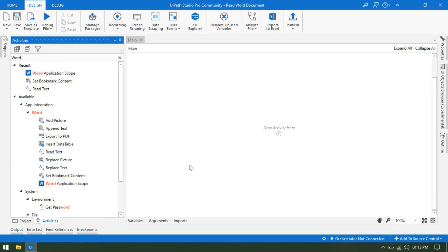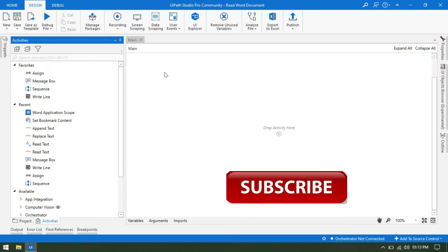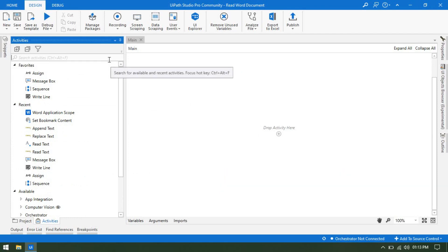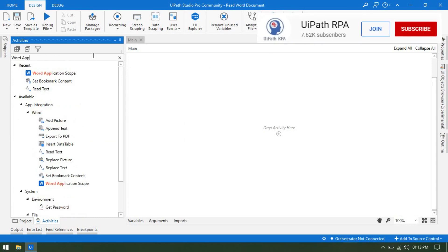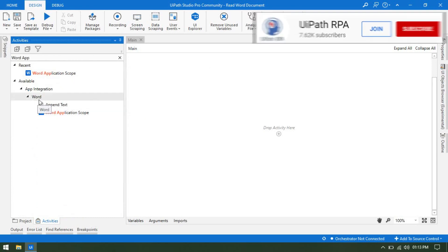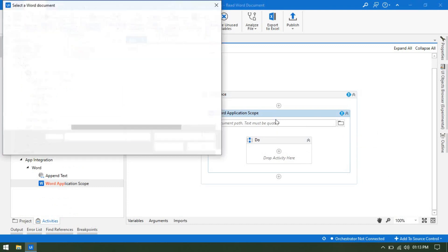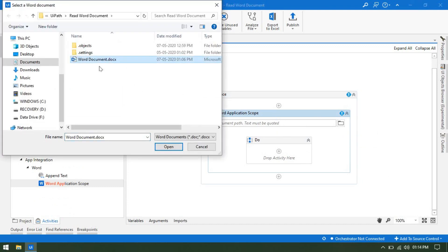Now I am going to show you how we can read text from a word document. Just as in Excel automation we need to use the Excel Application Scope to read data from Excel, same here — if you want to work on a word document we need to use the Word Application Scope. So we will write 'Word Application Scope' here. We will take this activity and click on it to locate the word document. Currently I have a word document and it is inside the project folder.